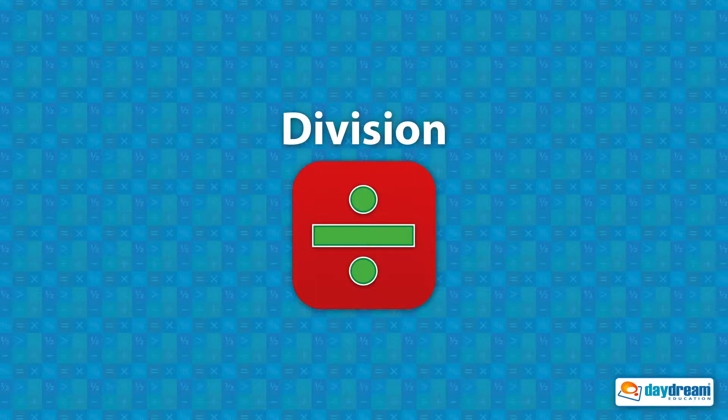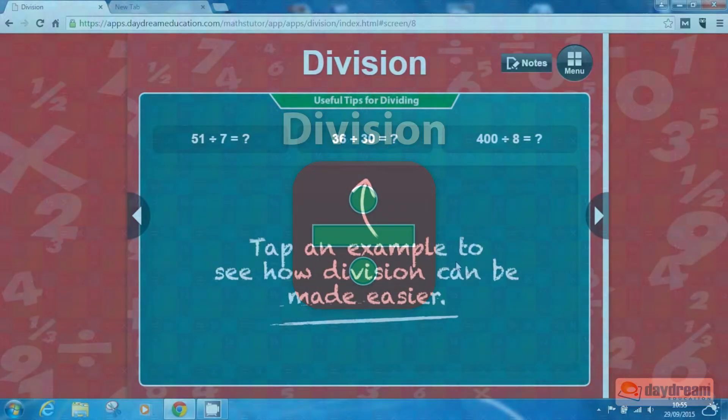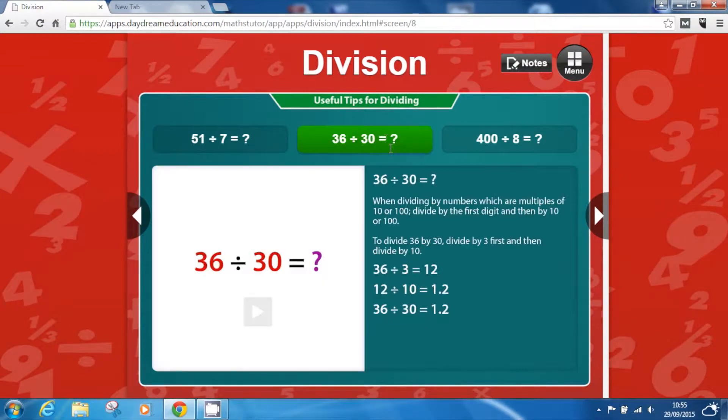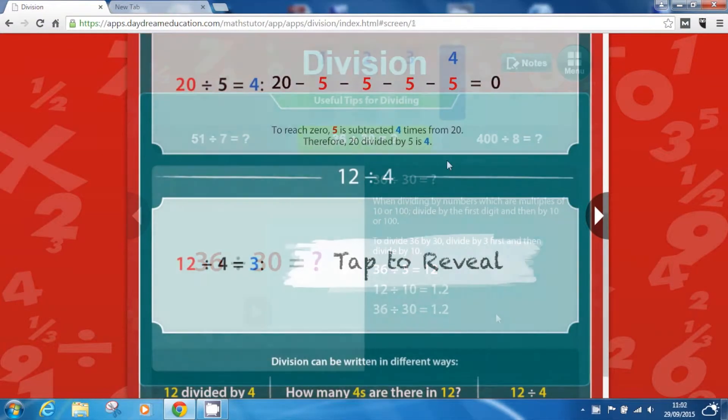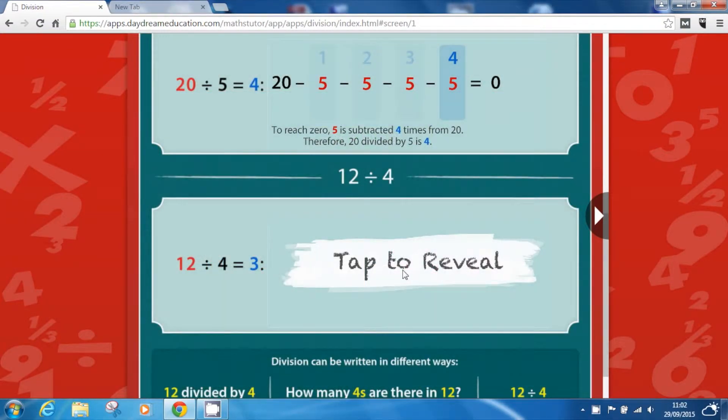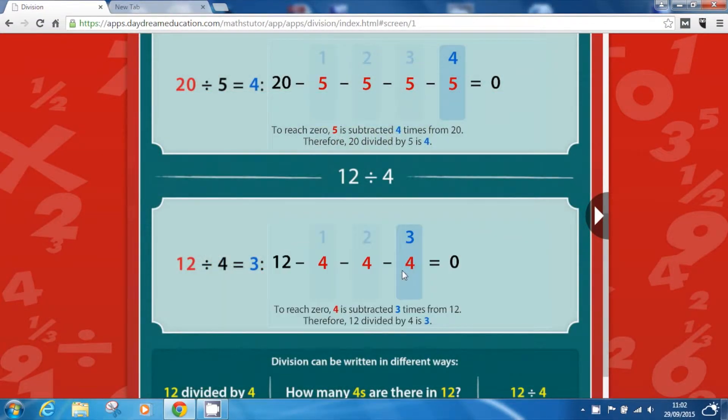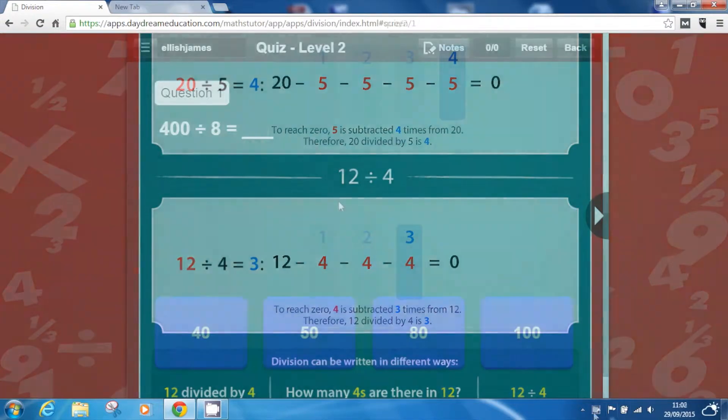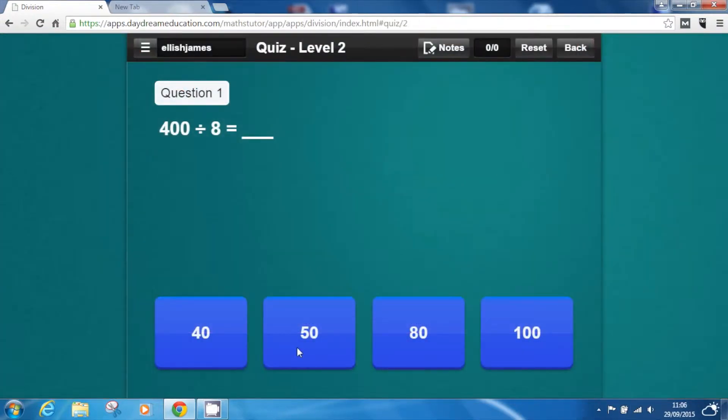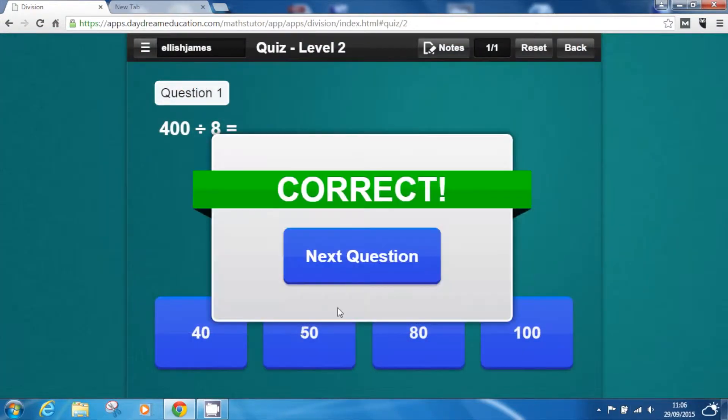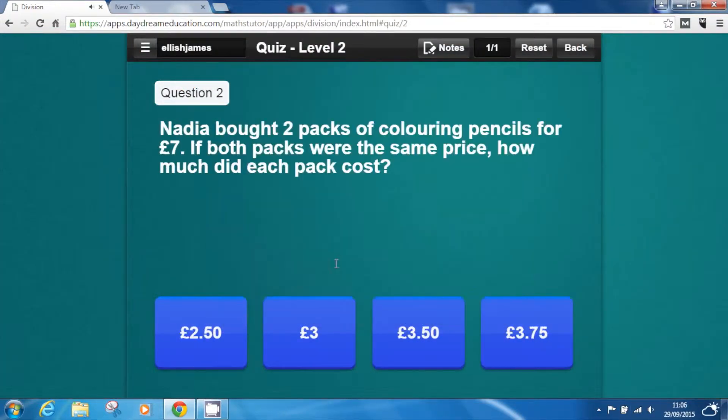Our colourful and engaging division app is packed full of tutorials, interactivities and assessments to help improve pupils' understanding of key division topics.